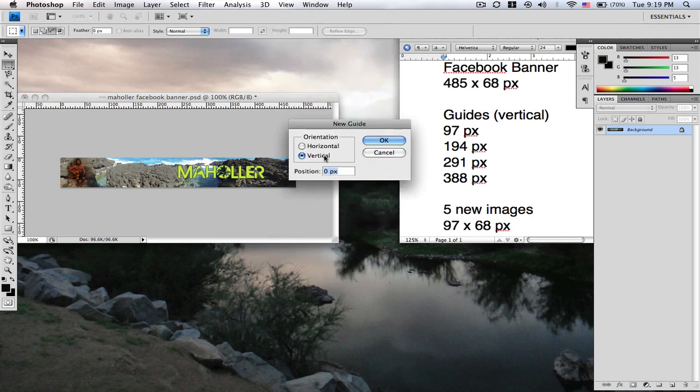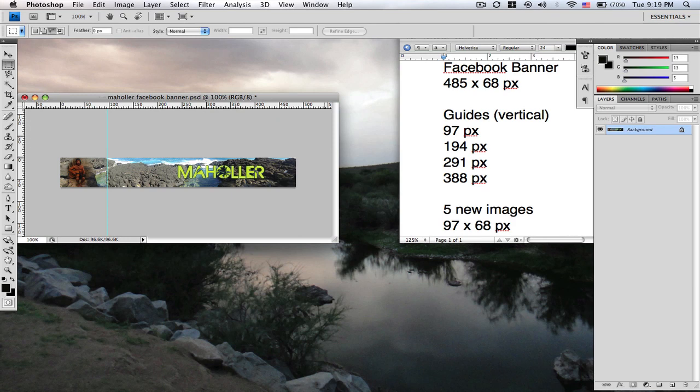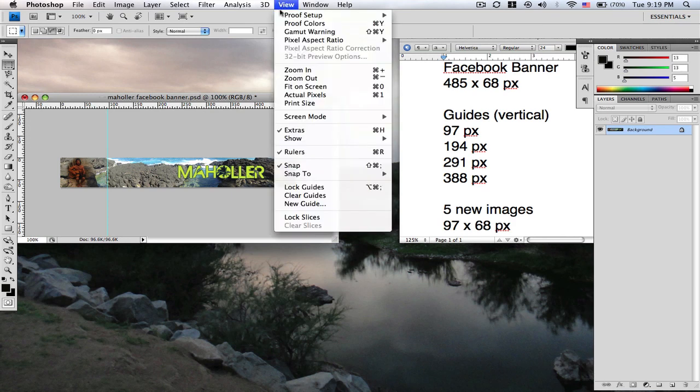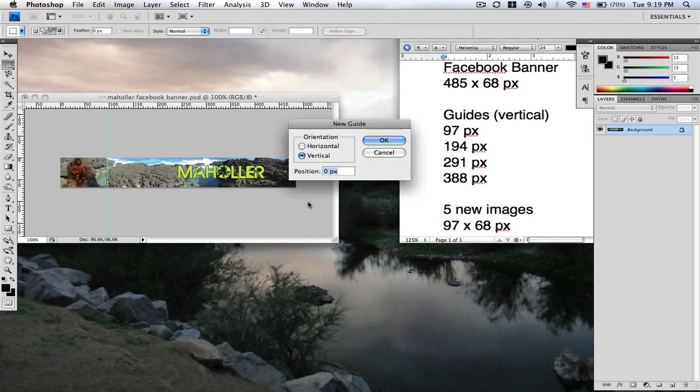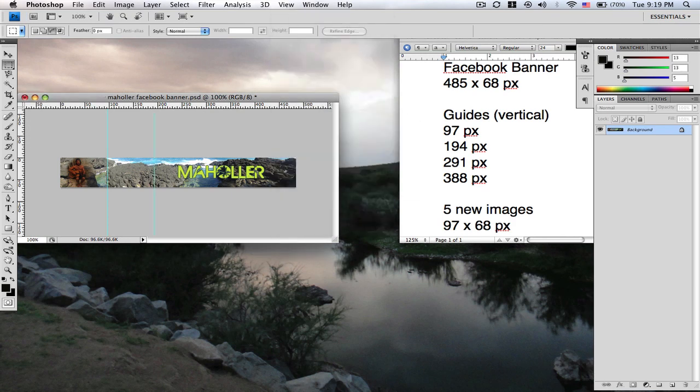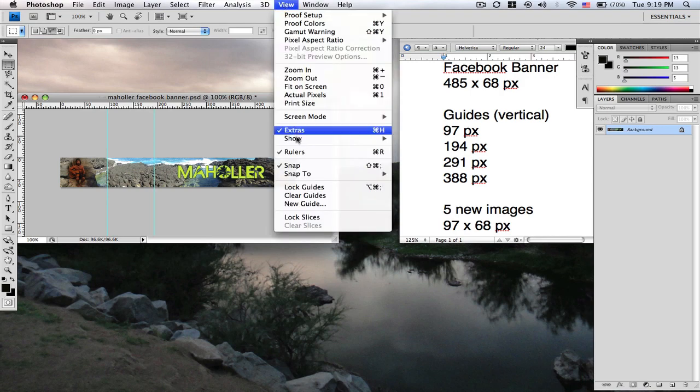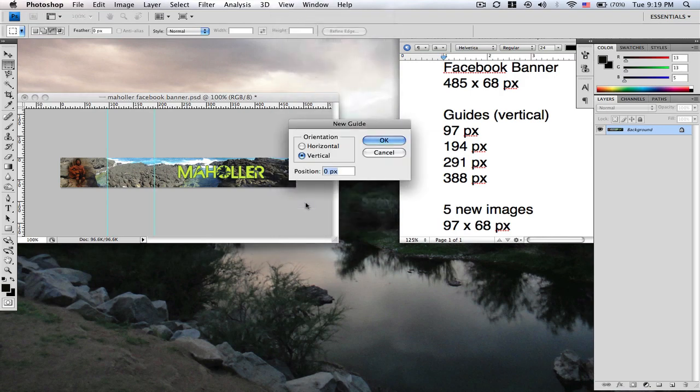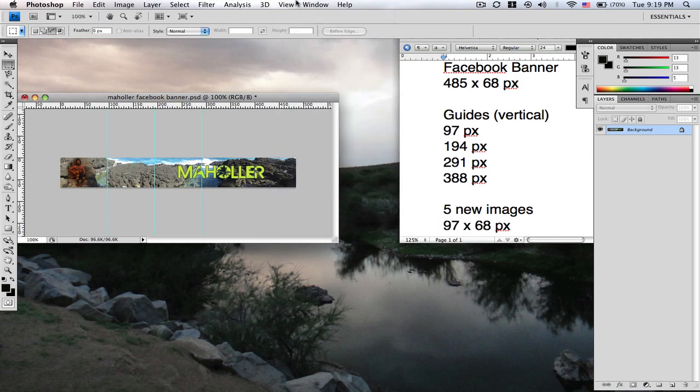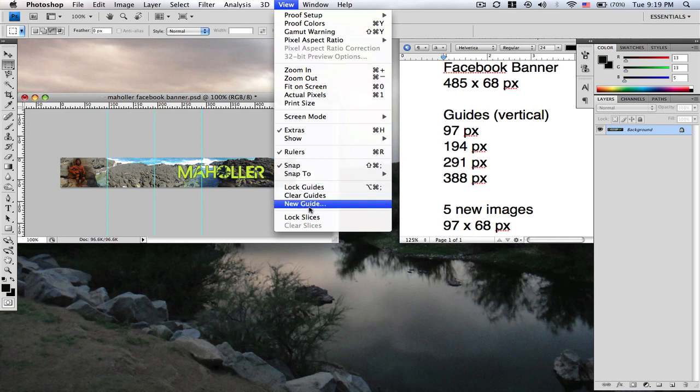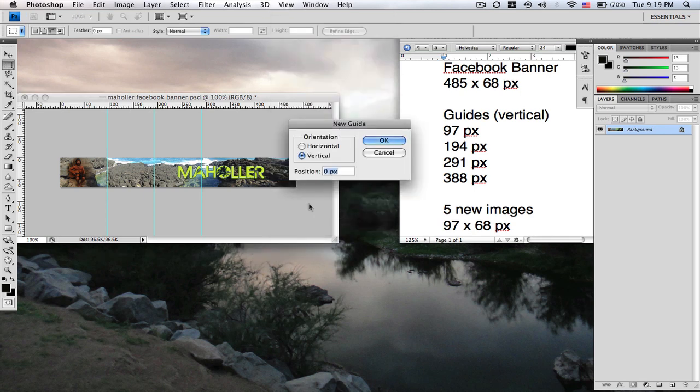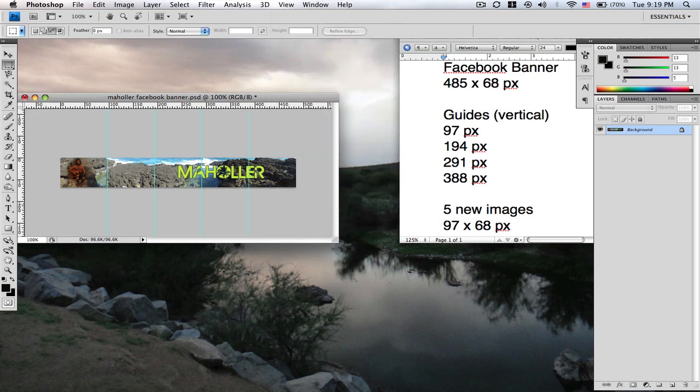Click new guide, make sure vertical is on there. Hit 97. New guide 194. New guide 291. And 388.